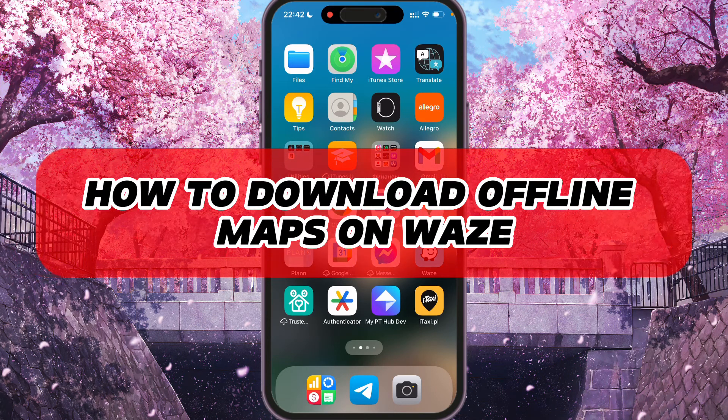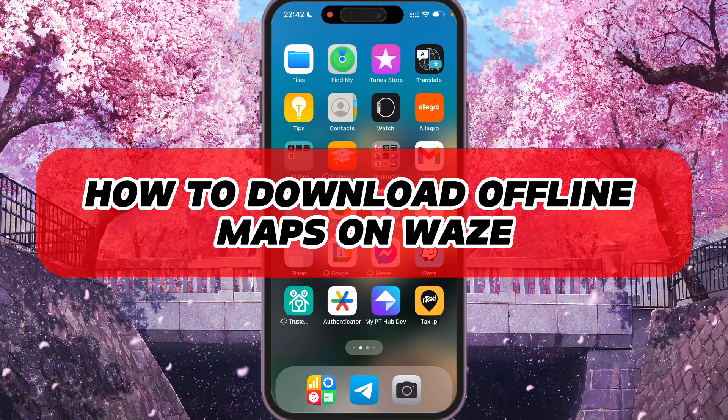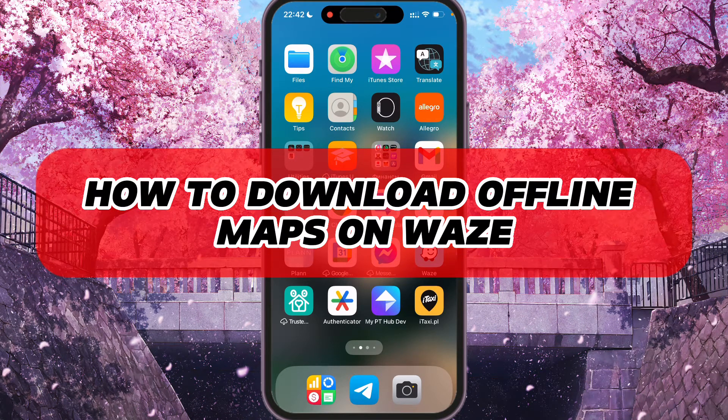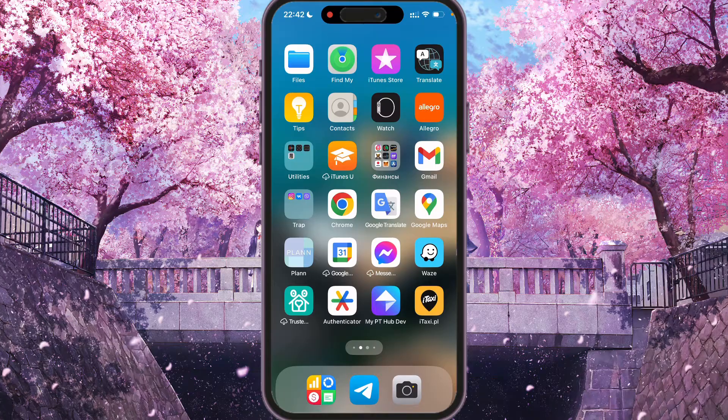Hey, I'll show you how to download offline maps at Waze. Be sure to watch to the end so you don't make any mistake.